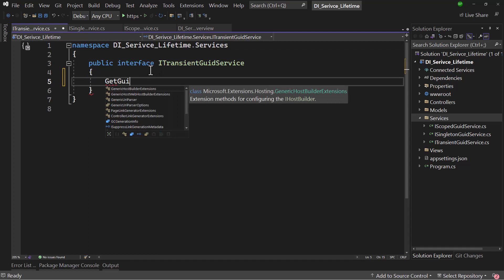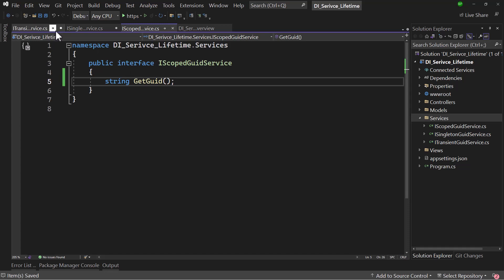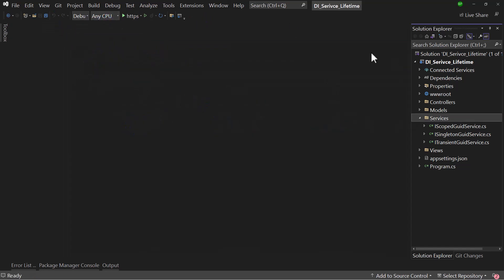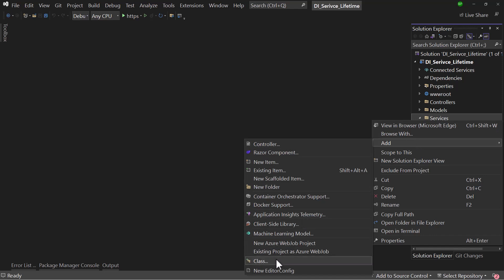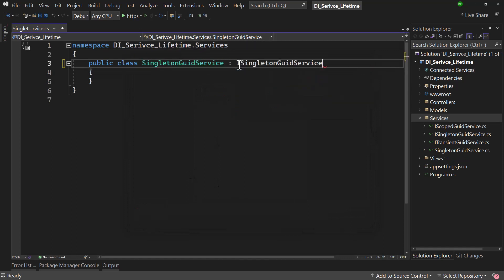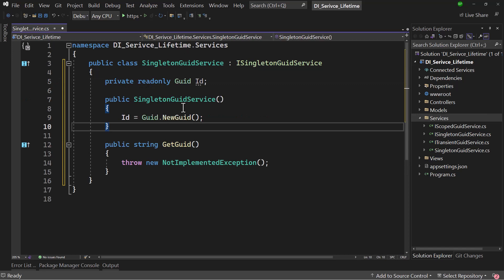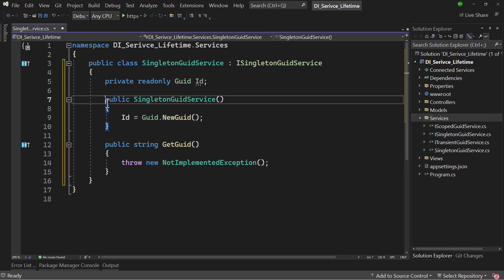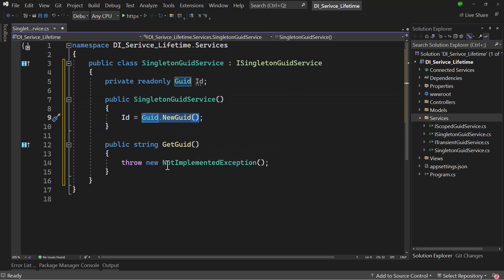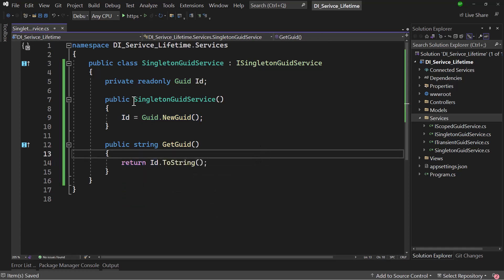In each interface, let me add a method called GetGuid, which will return a random GUID. The return type will be a string. Now we need to add implementations for these three interfaces. The implementation will be pretty simple. Let me add a class for the SingletonGuidService that implements ISingletonGuidService. I'll create a private readonly GUID with the name of ID, and in the constructor, set ID to Guid.NewGuid(). In the function, we just return ID.ToString().